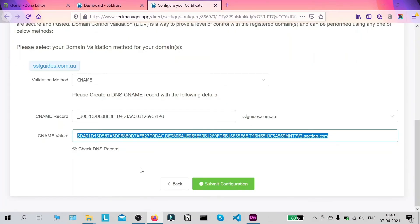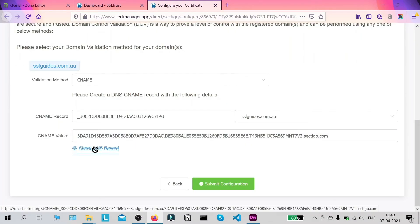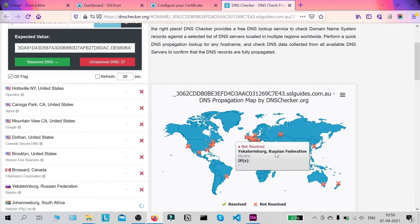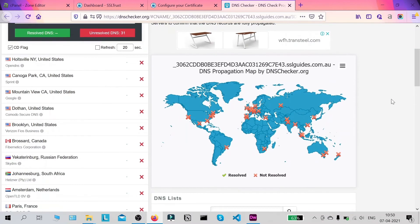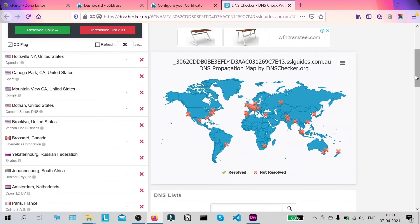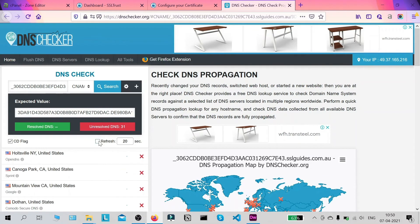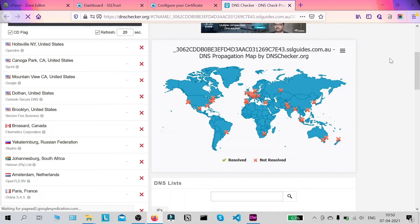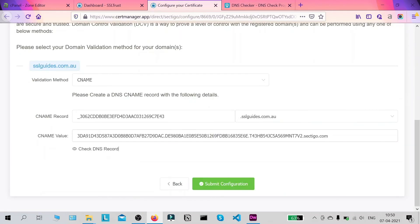Now head back to the certificate configuration window and click on 'Check DNS Record'. DNS propagation of your CNAME record can take anywhere from a few minutes up to an hour depending on the speed of your servers. Keep coming back and refreshing every 20 seconds or so. Once the record resolves, you can submit your configuration.